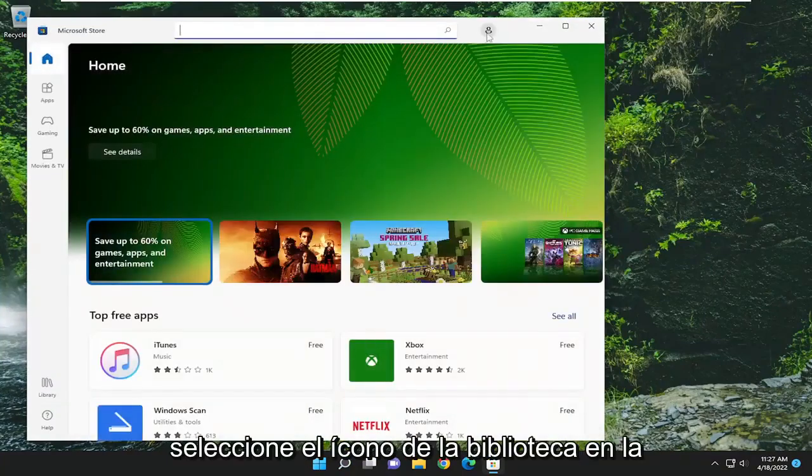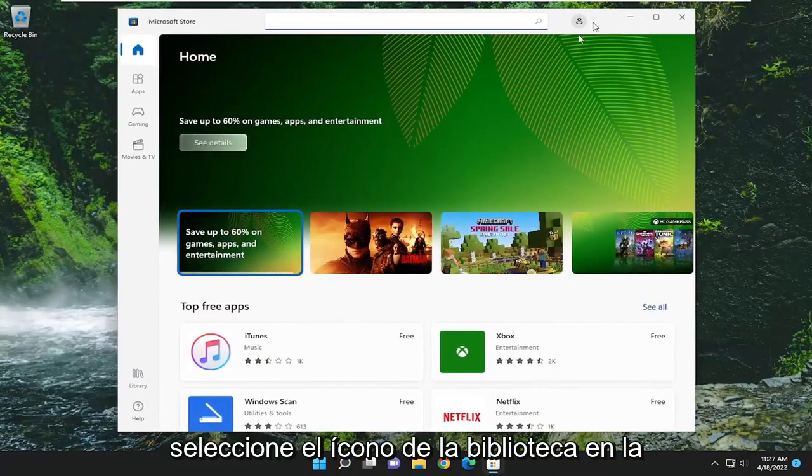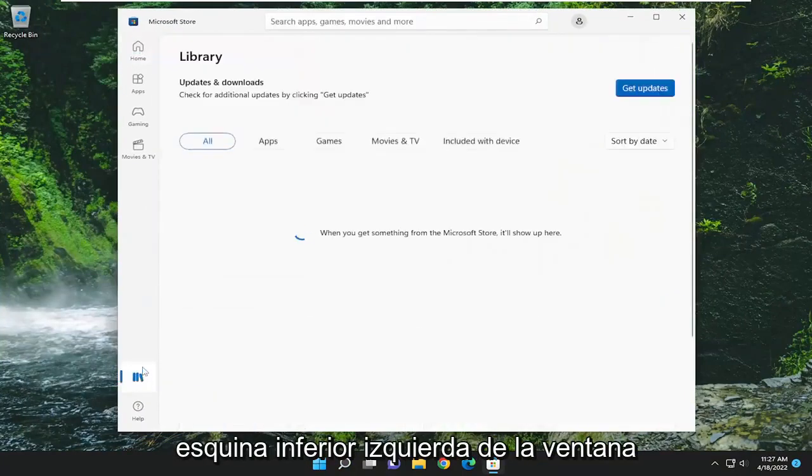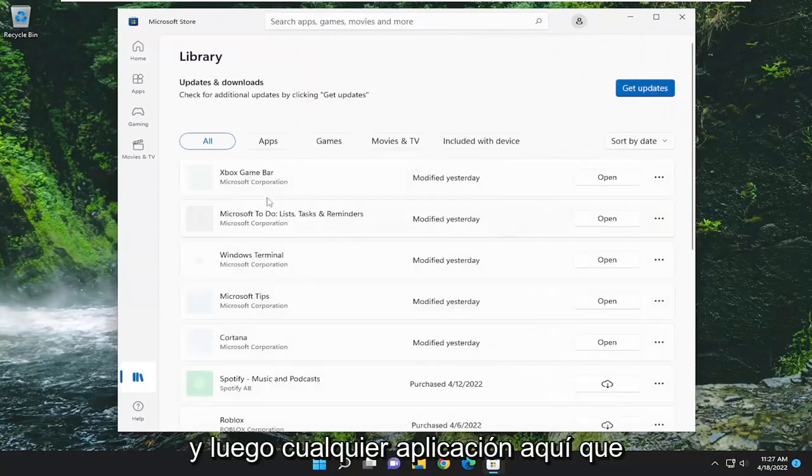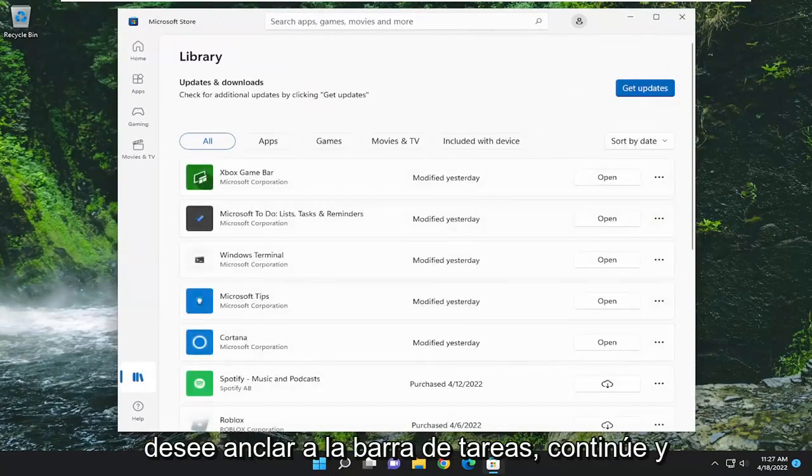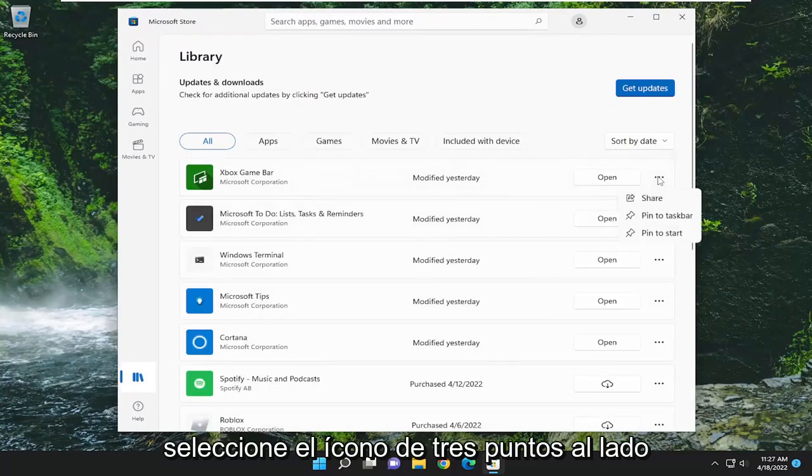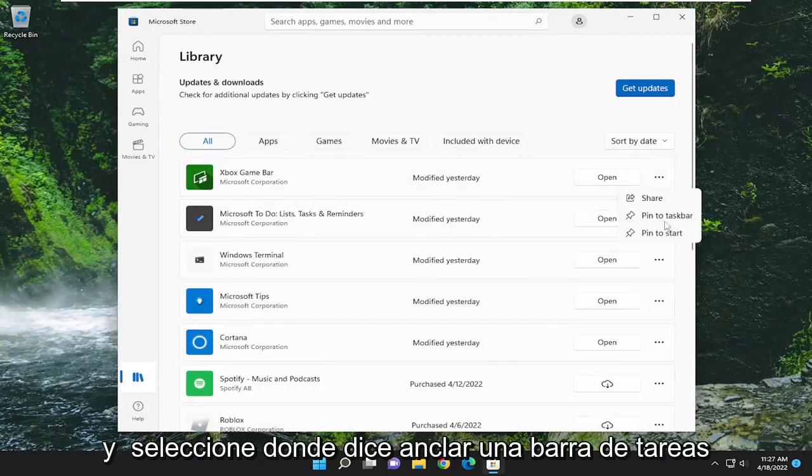Select the library icon at the bottom left corner of the window. And then any apps in here that you want to pin to the taskbar, go ahead and select the three-dotted icon next to it and select where it says pin to taskbar.